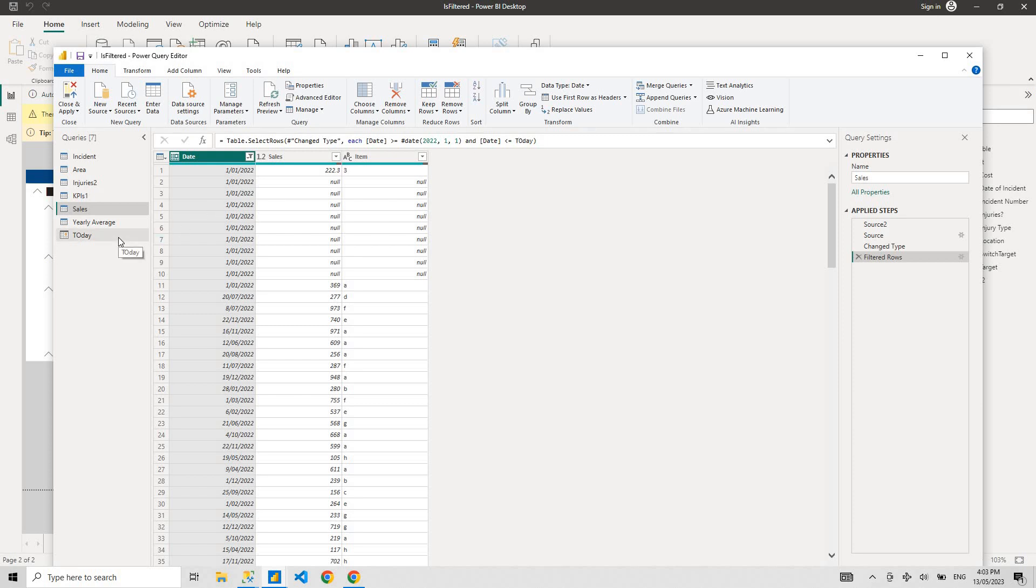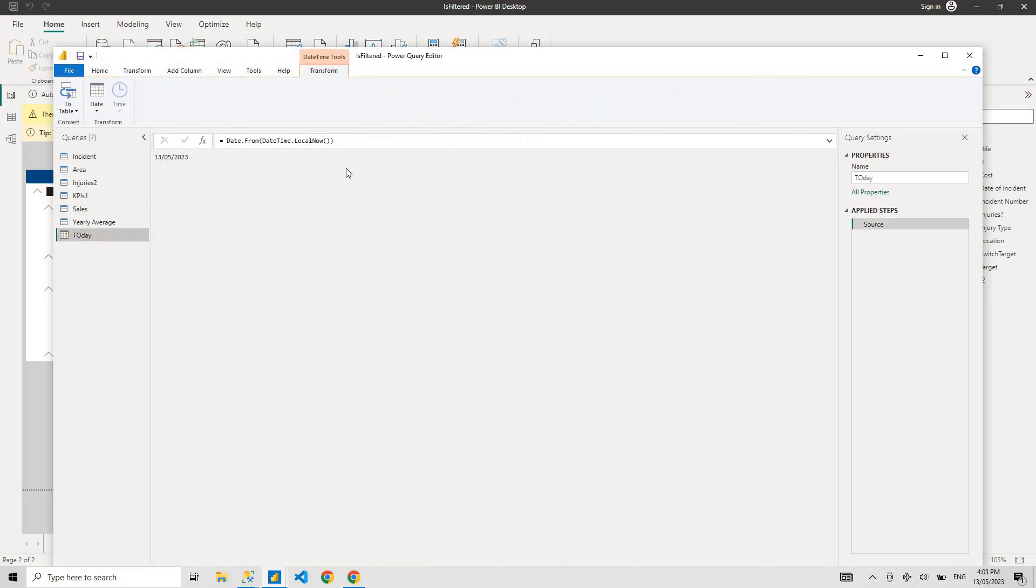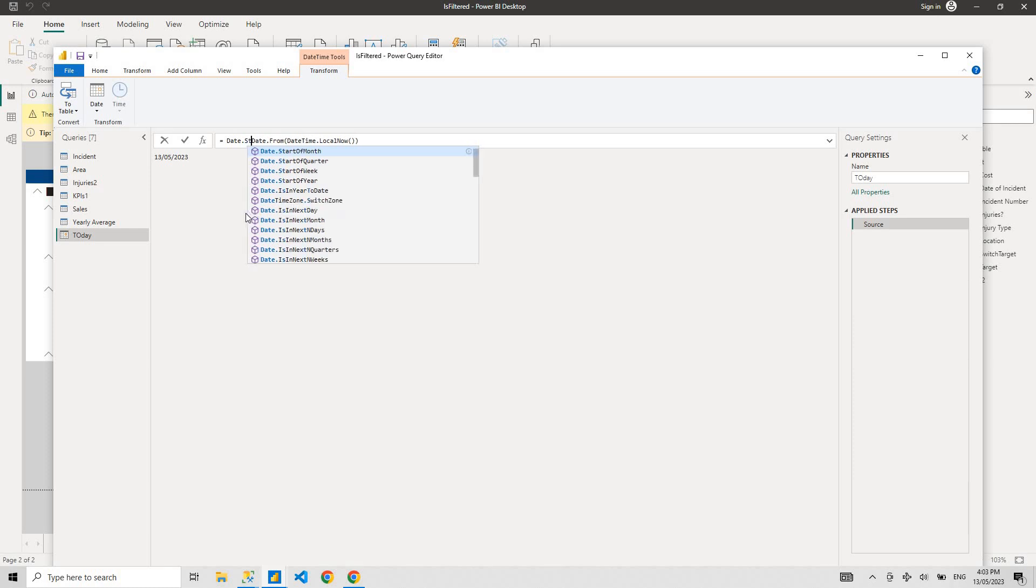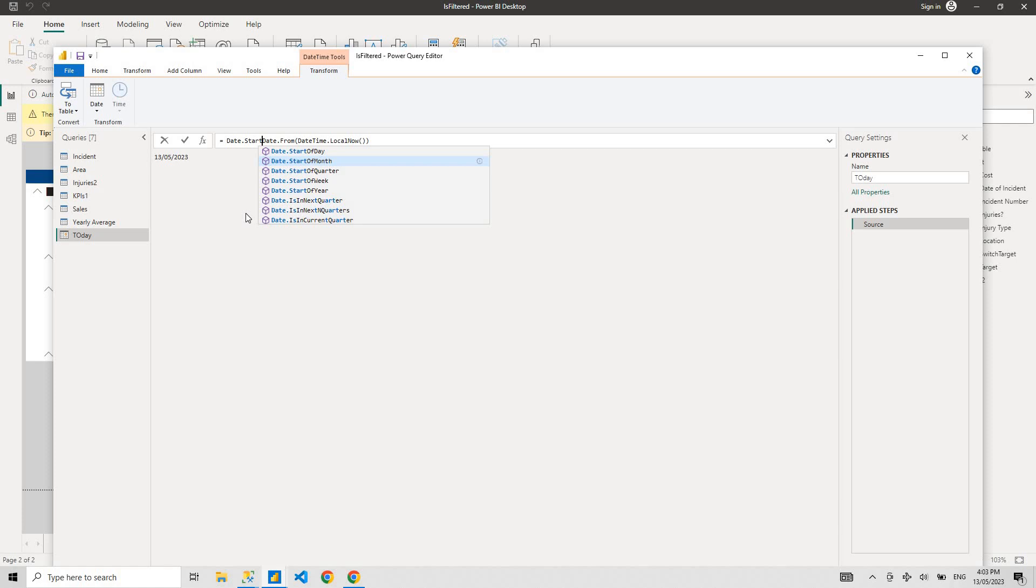Or another example, you don't want today's date because every time the dataset refreshes, it's going to show you the latest data. But what do you want? You don't want this month's data. You want anything before this month, before start of this month, that's what you want.